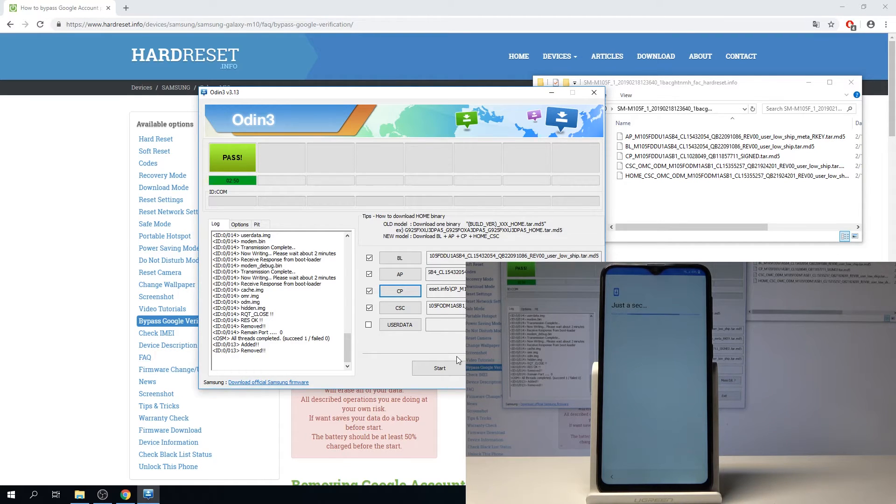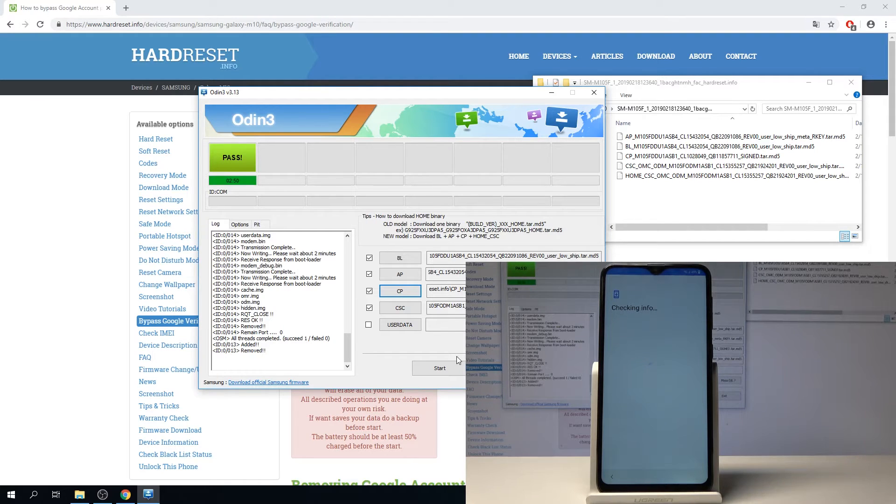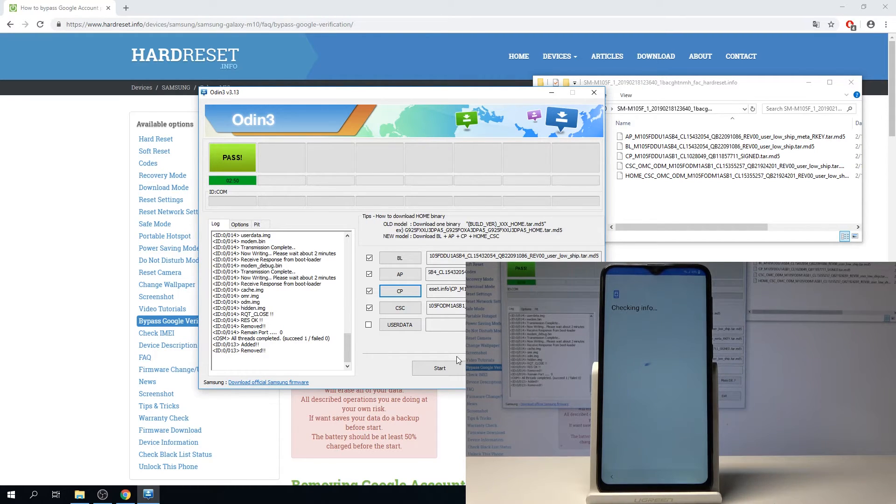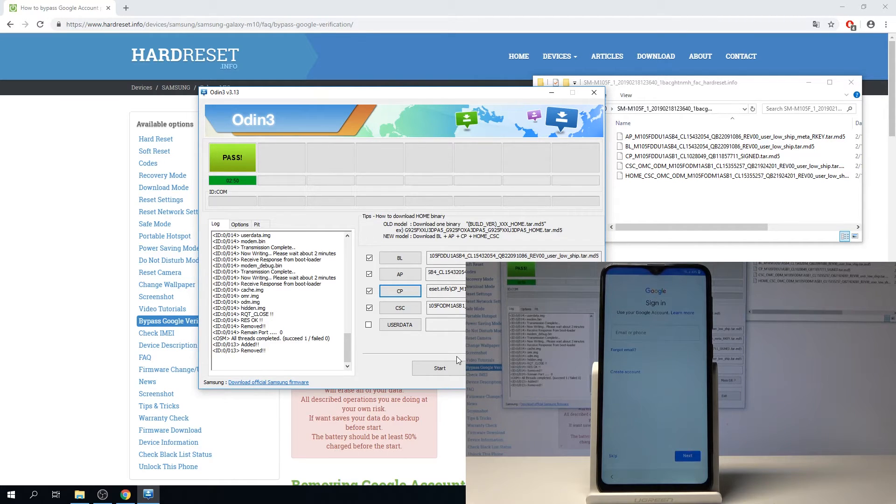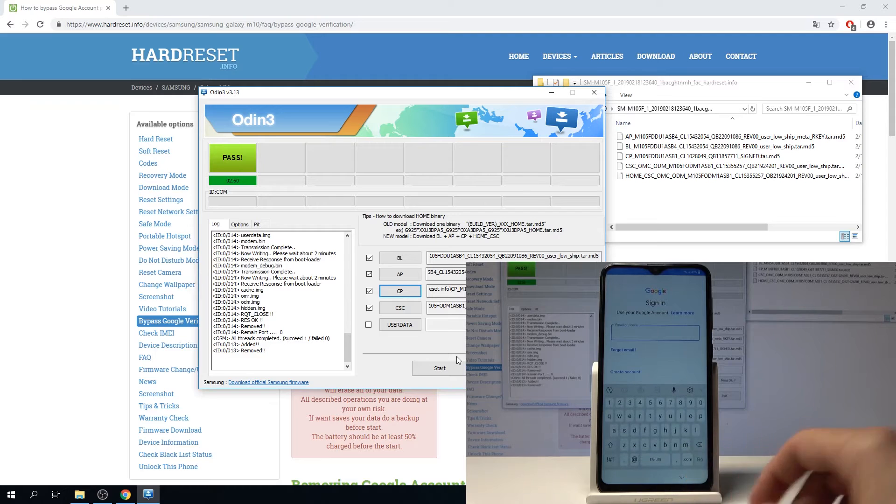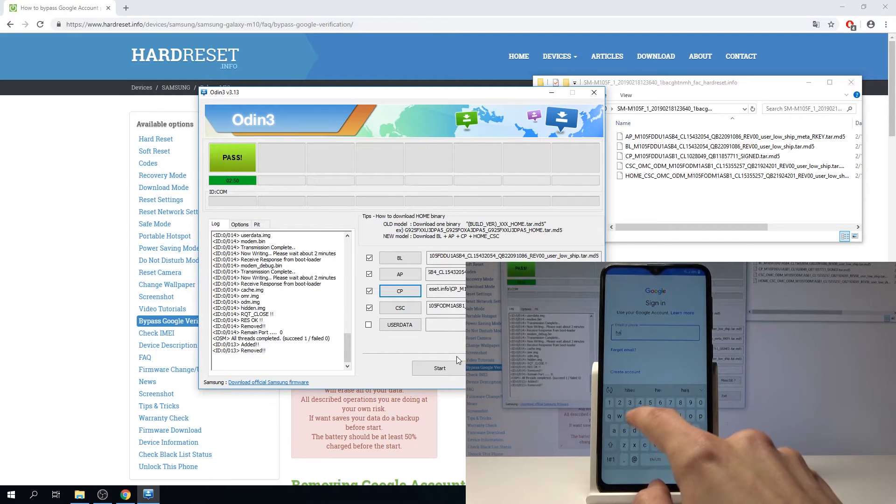Now once you're on this step, everything that you actually downloaded you can remove, it's not going to be needed anymore. From here we can put in the email, so I'm going to put mine.